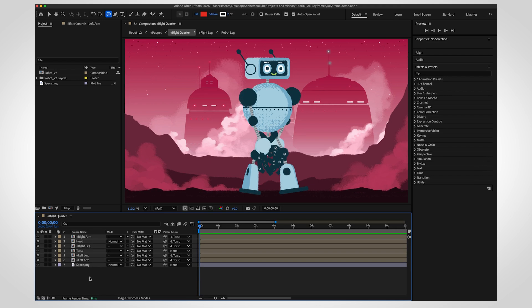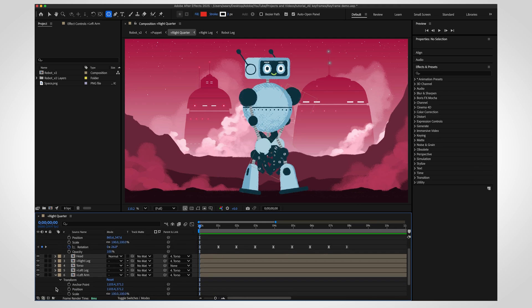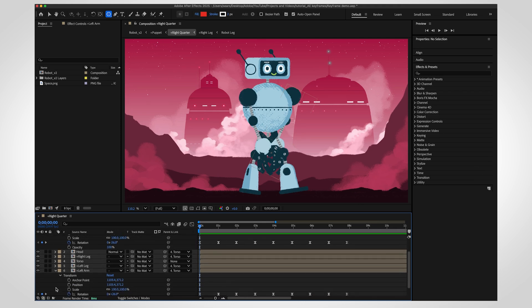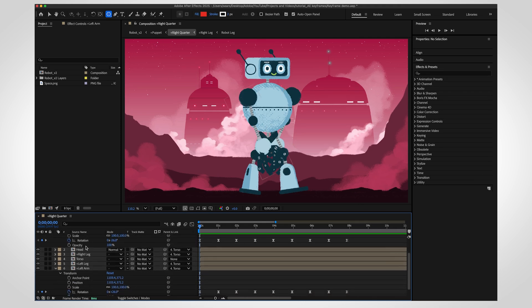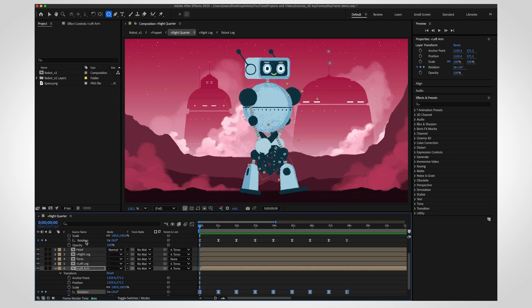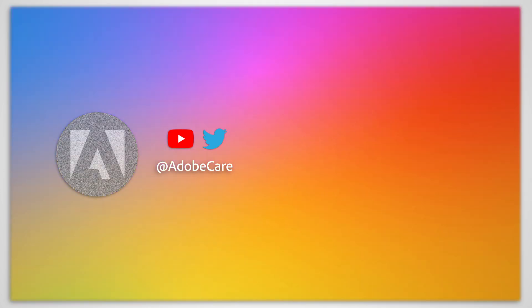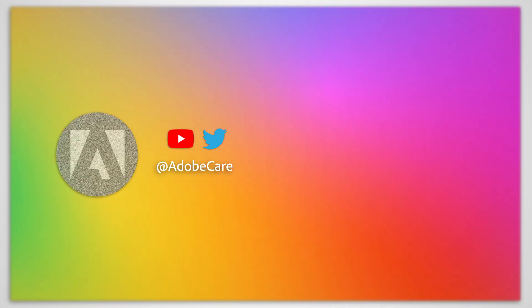Need to adjust multiple keyframes together? Just make sure they're on the same property. For example, you can edit the rotation keyframes across several layers all at once. But if one layer has scale keyframes and another has keyframes on rotation, you'll need to edit those separately. Let us know if you have any questions and subscribe for more Adobe tips.